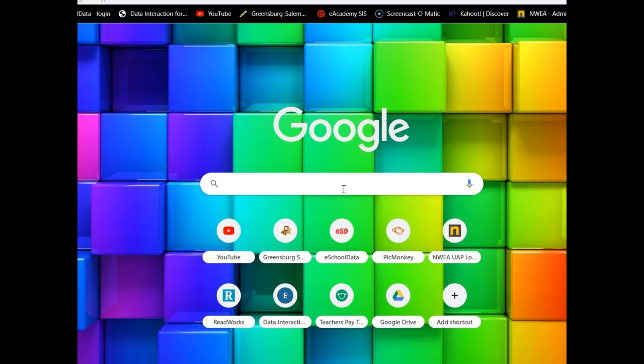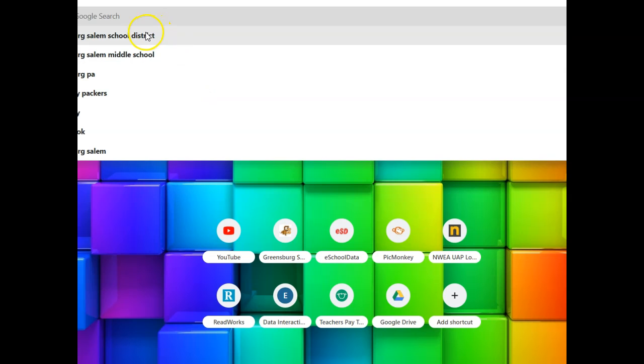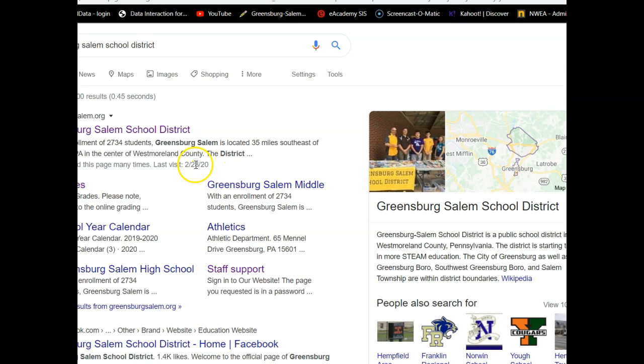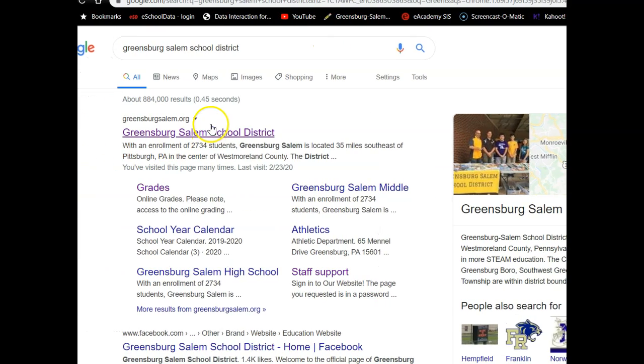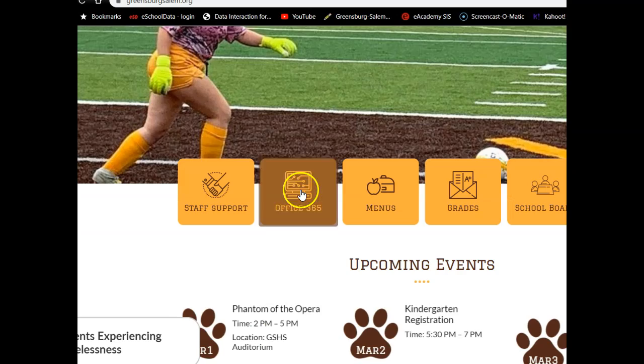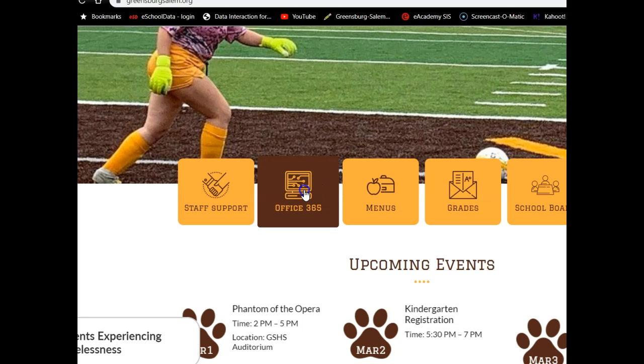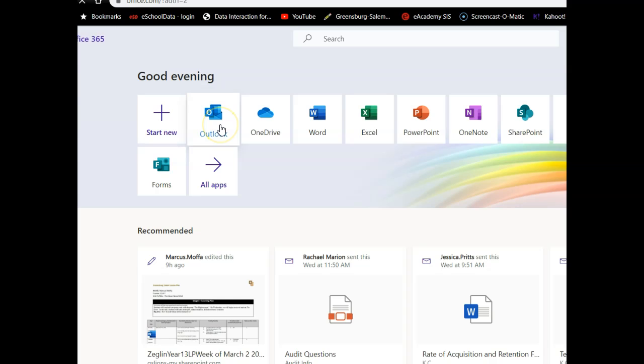To do that, you would get into your Microsoft 365 account and check your Outlook email. So I'm going to type in Greensburg Salem and then click on the school website. I would go down here to my Office 365 account and then click on Outlook.